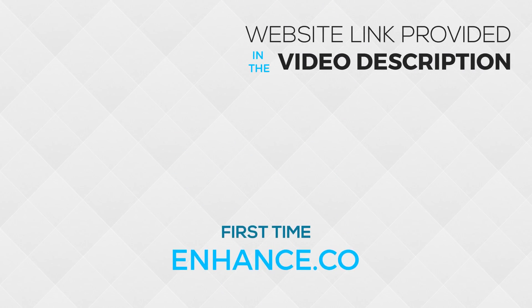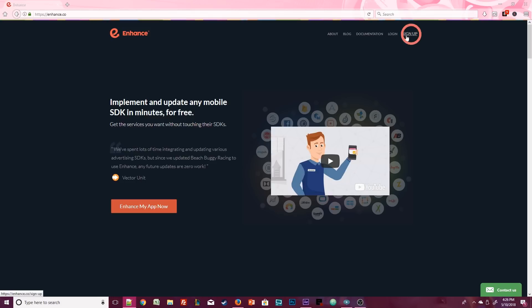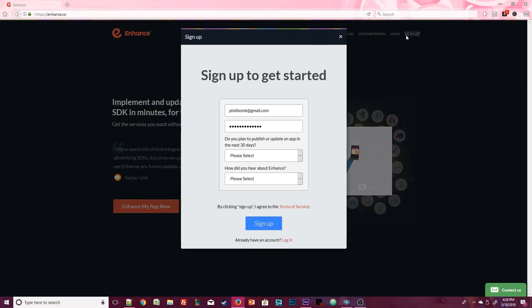Let's take a look at the first website. Enhance.co offers an easy way to implement multiple different ad networks into your app without doing any extra coding. The first thing you want to do of course is create an account on their website. I already have an account so I'm just going to sign in.